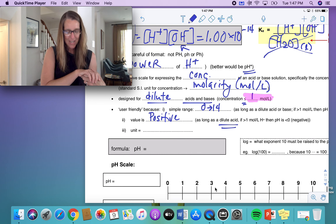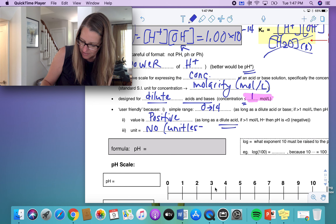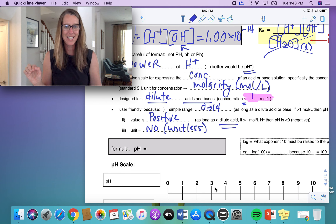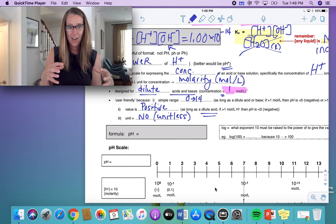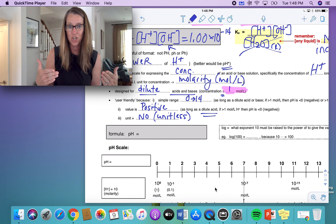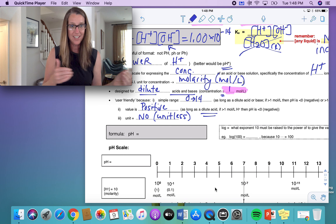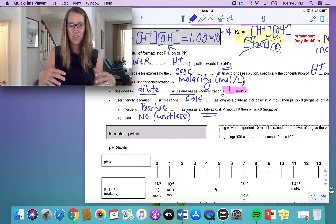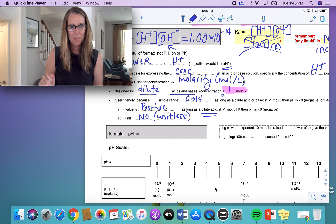The unit for the pH scale? There is none — it is unitless. The formula: once you know the concentration of your hydrogen ions, you can use the log button on the calculator to calculate the pH. The pH is equal to the negative log of the concentration of your hydrogen ions.